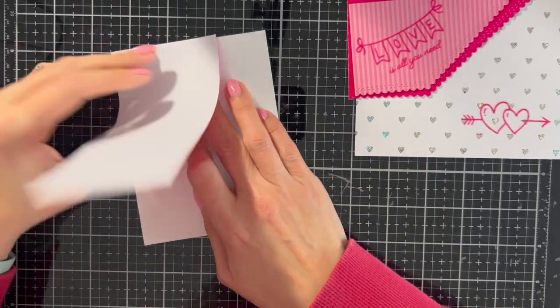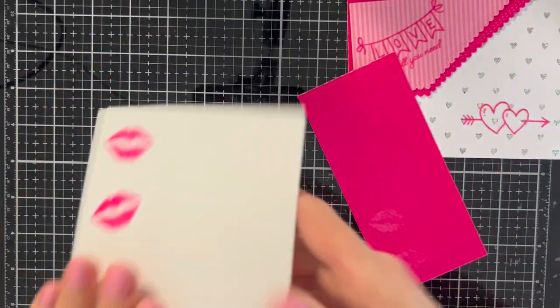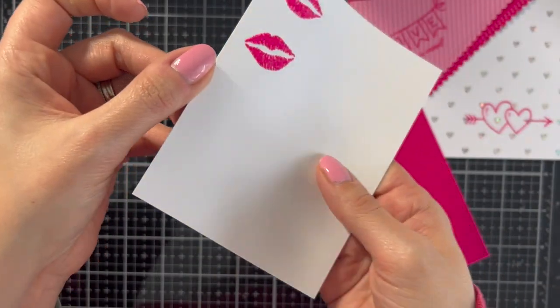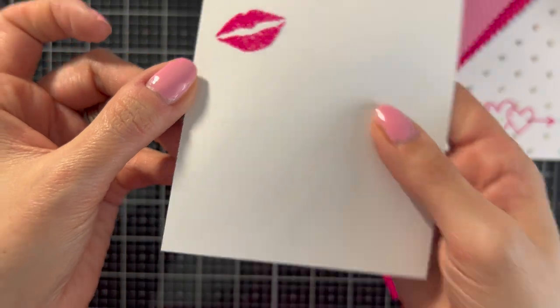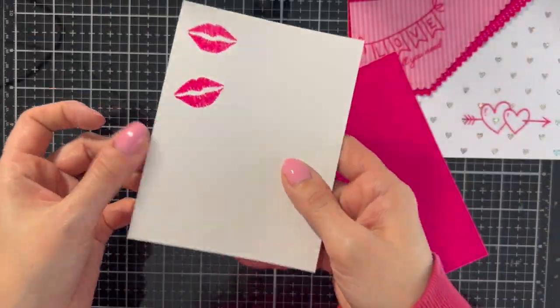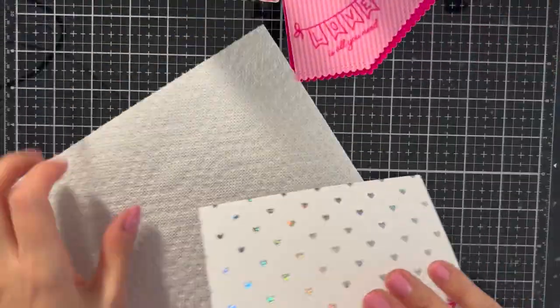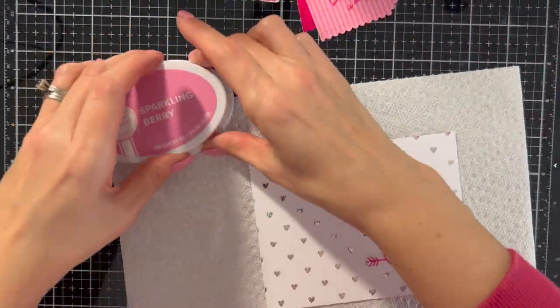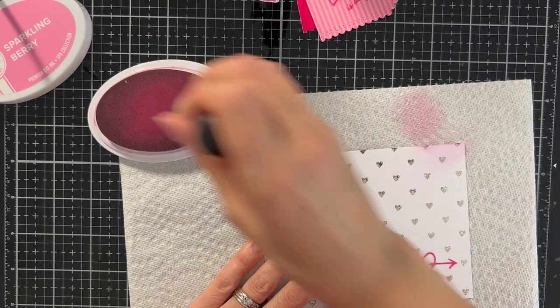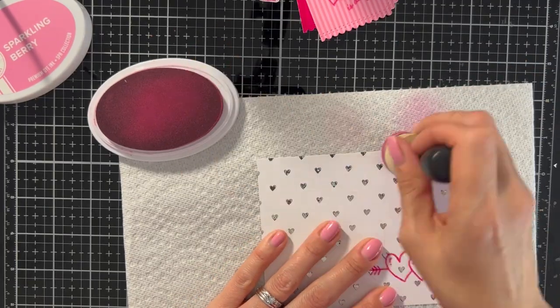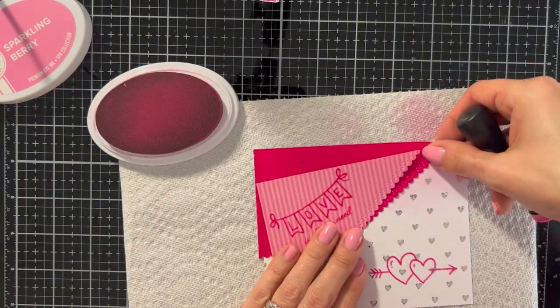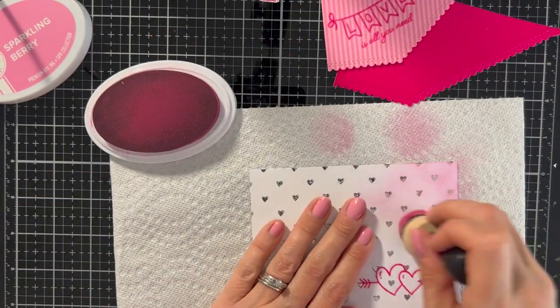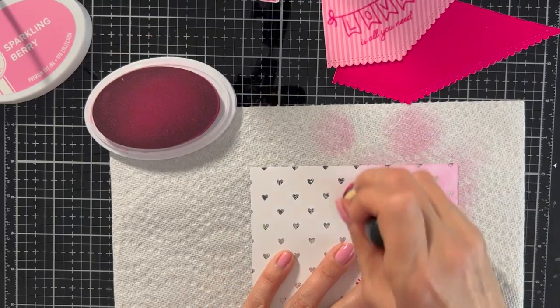Then I also decided because I was having so much fun with this flocking that I was going to do these cute little lips too. And this is from that one I mentioned. It's new. It's called Love and Kisses and it's thermal web adhesive transfers. Same process. Peel it off, run it through the laminator, and then I flocked it.